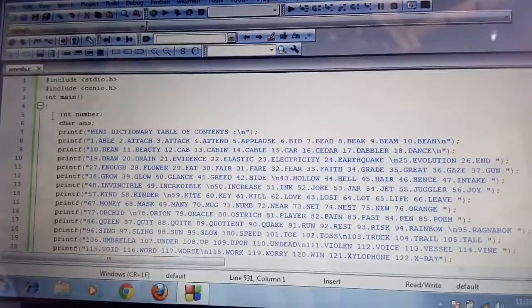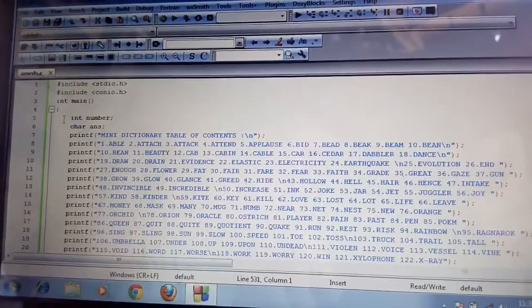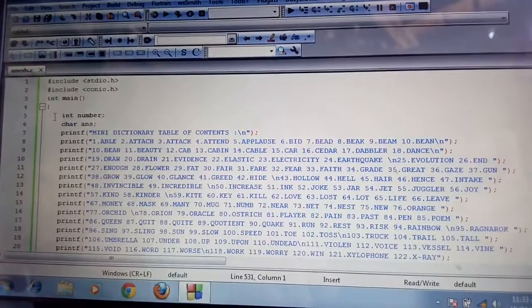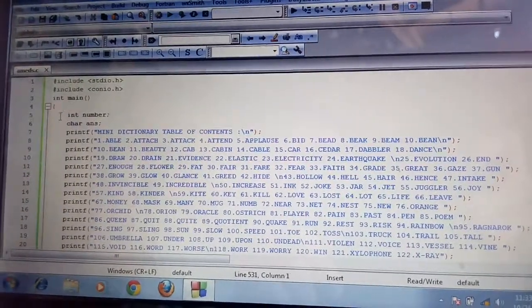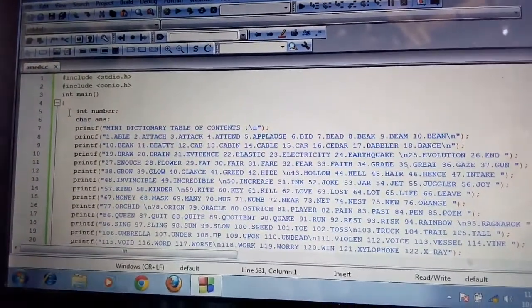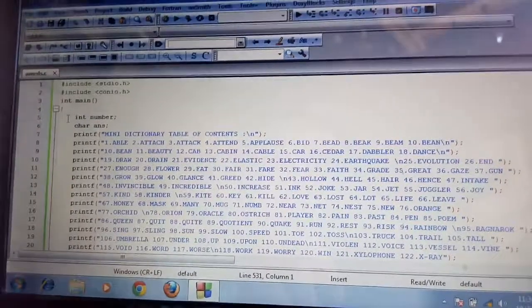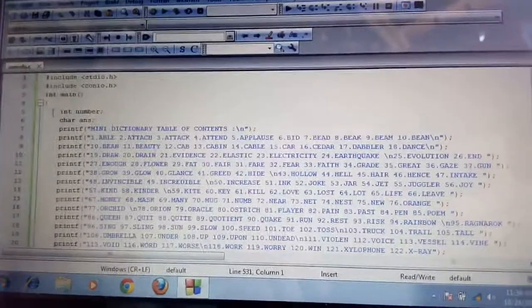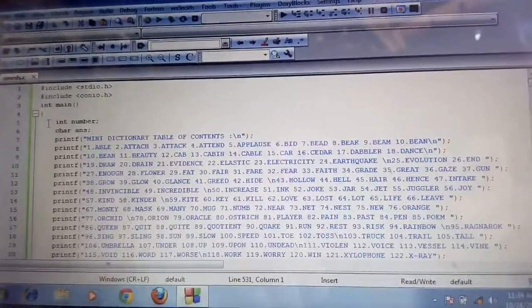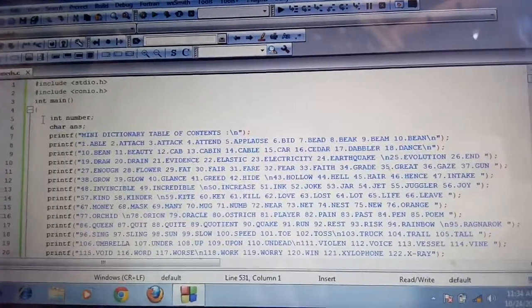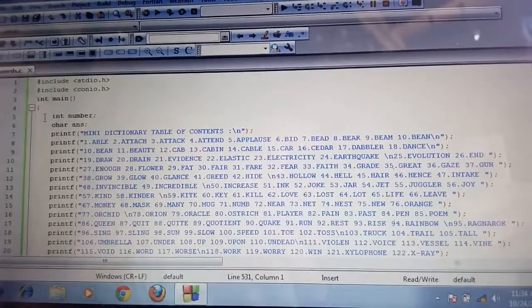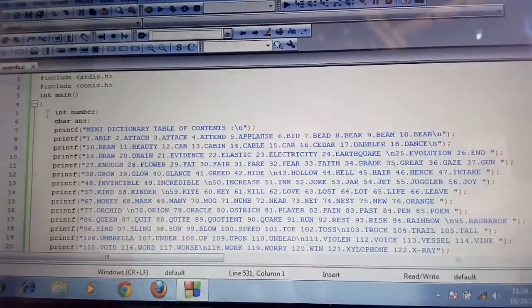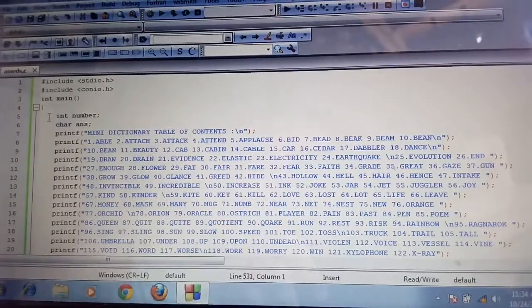Int is for the integer. Our integer is a number. Character is the answer. We declare the answer as character because our answer is word.